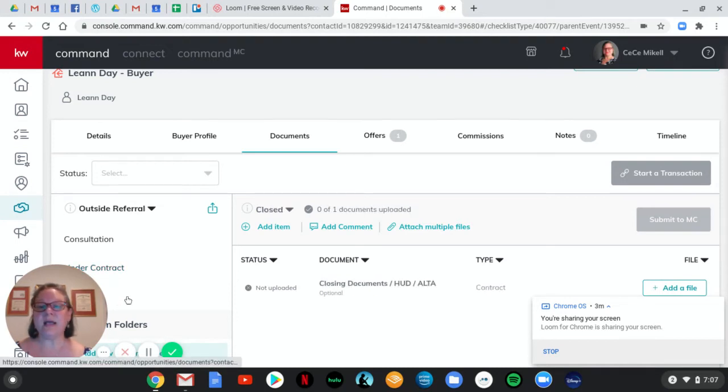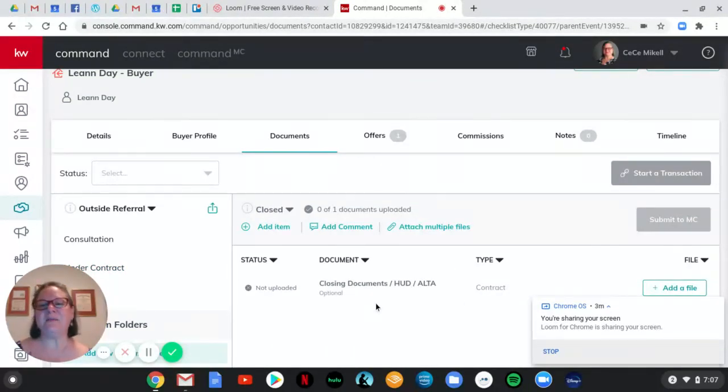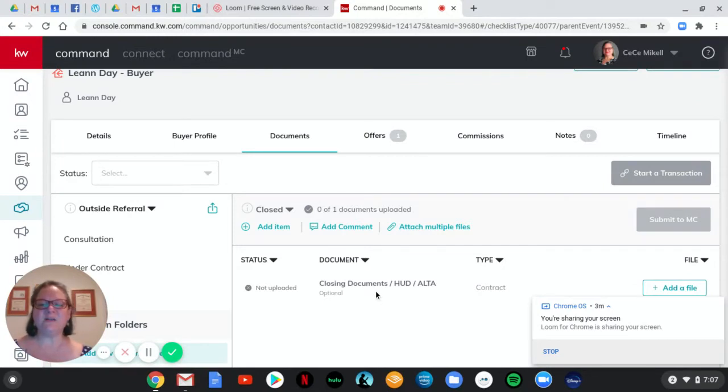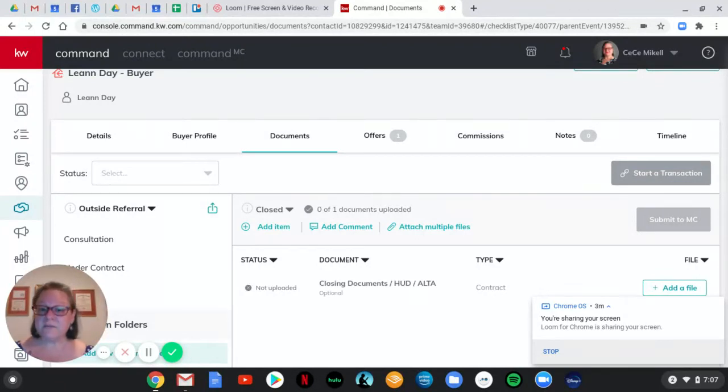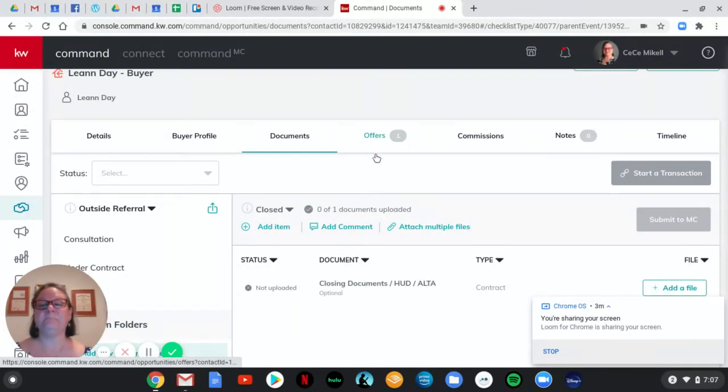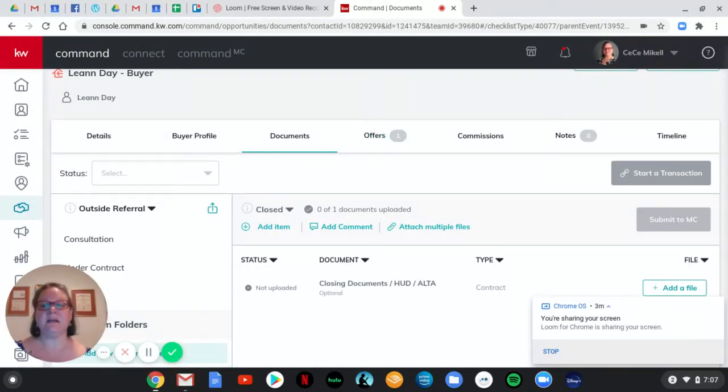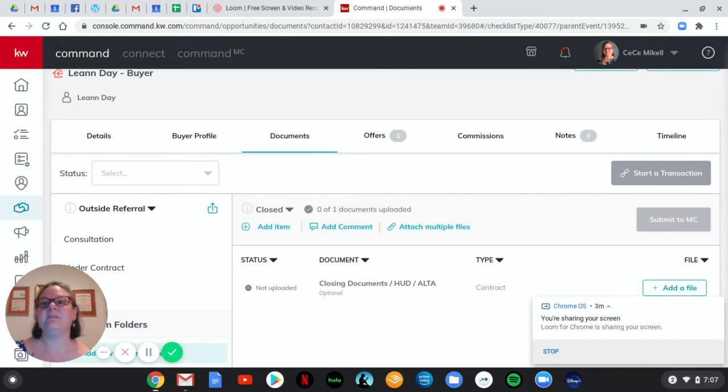We also have sometimes we're lucky enough to get a copy of the closing documents with the final referral check. So we've got a place for that. It is not required for compliance, but it is good to have in this documentation if you are lucky enough to receive it. So those are the two documents that come with referrals. The referral agreement itself that is required here and the closing documents if you're lucky enough to get those. They're very helpful.